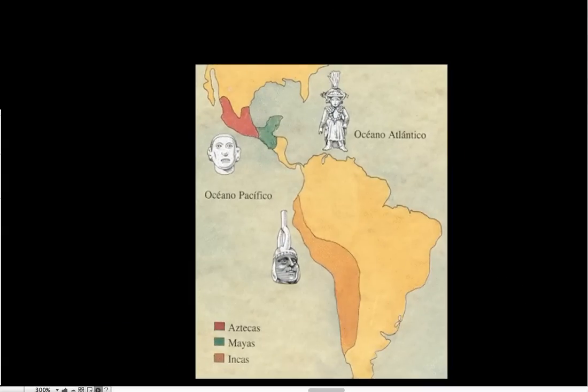So, first off, here we have the Aztecs, the Maya, and the Inca. We're going to examine their religious practices, like I stated earlier.